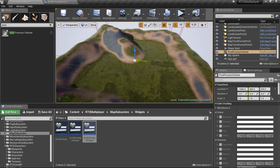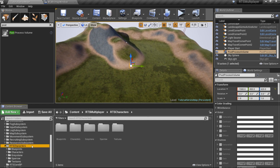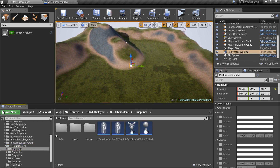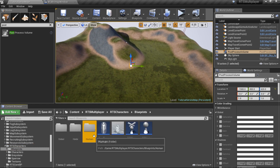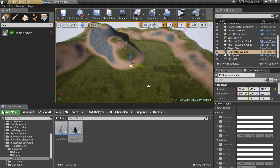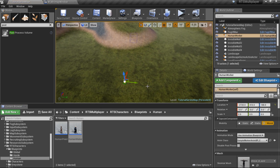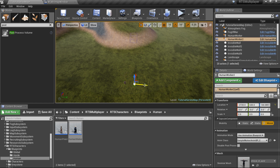Now let's add some units to the level. Predefined RTS units are located in the RTSCharacters/Blueprints folder. There are Human, Horde, and Global subfolders.